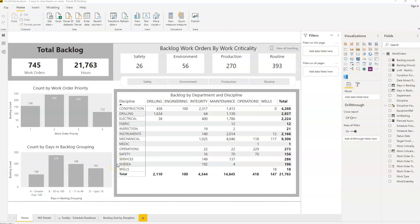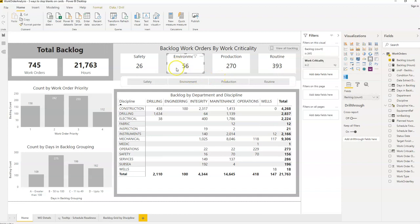Hi, welcome back to another video from Effective Maintenance Dashboards. In this video I'd like to show you how to deal with blank values — or more precisely, the blank text that shows up when you use the card visual provided in the standard Power BI suite.